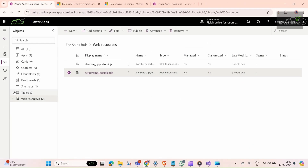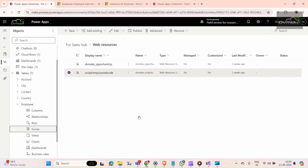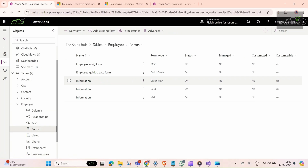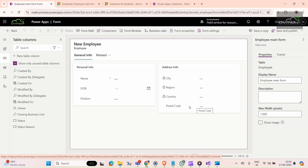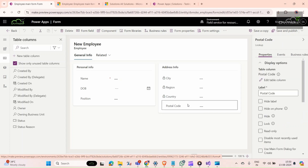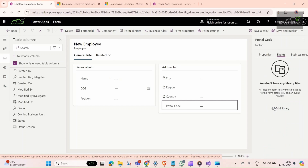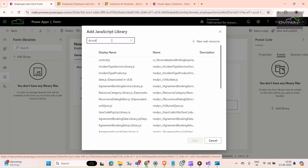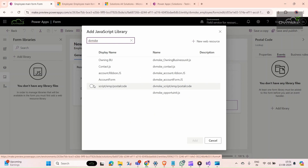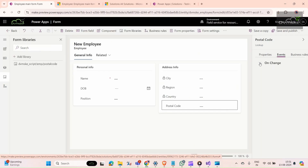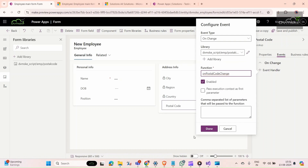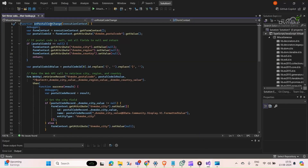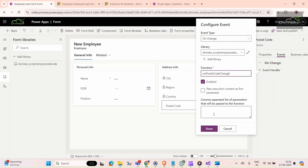Now go back to our form — open the Employee entity form. We need to add our JavaScript to trigger when the postal code field is set or changed. Click on the postal code field, go to Events, and click Add Library. Select the JavaScript file we just created and click Add. Now click on Event Handler and enter the function name — which is onPostalCodeChange — that I copied earlier.